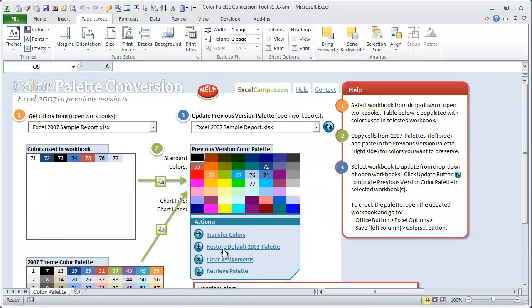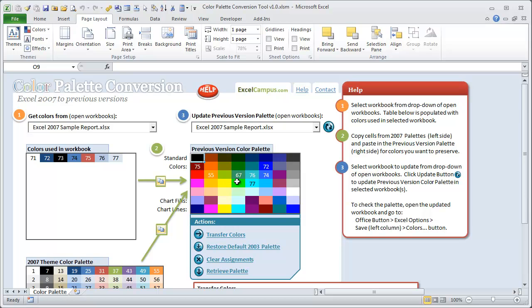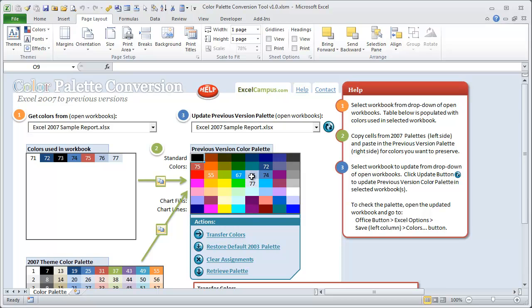The restore defaults will allow us to restore the 2003 colors back into the previous version palette. So if I click that, you'll see this changes back to the original old style colors. And then if I hit the transfer colors button, that will change it back to the colors we just copied in. So this is similar to an undo feature where you can, if you want to go back and see what you've copied over, you can click restore, and then transfer back, and that will redo those assignments based on the index number of the color that matches to these palettes over here.